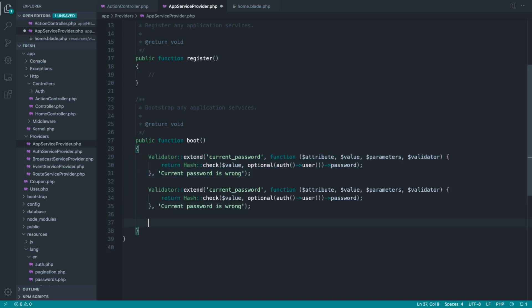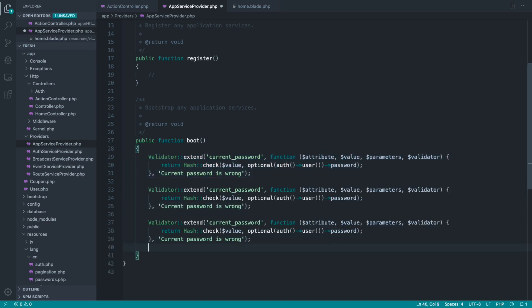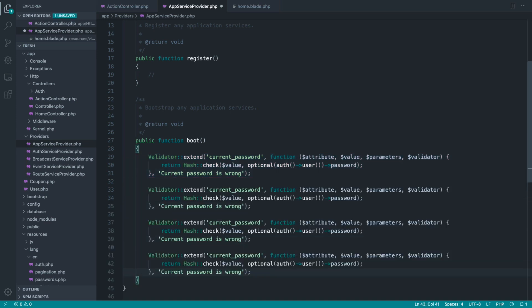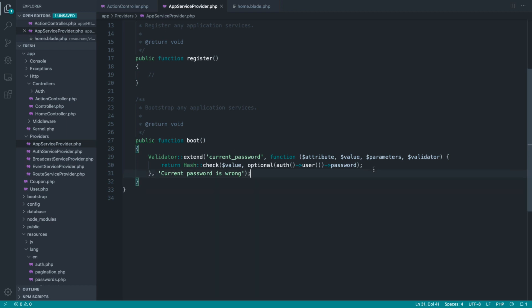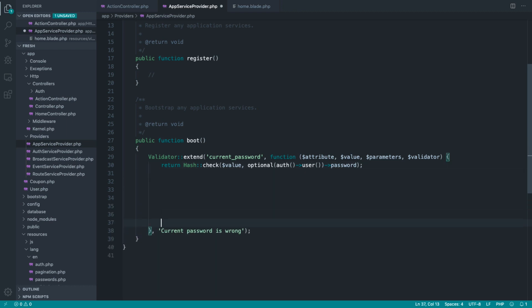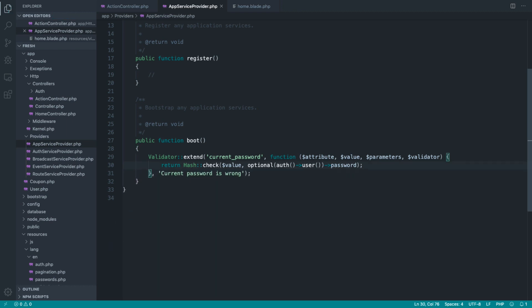But if you have lots of custom rules, or the custom rules that you do have have a lot to do inside of the closure, you probably want to move these over to a class.